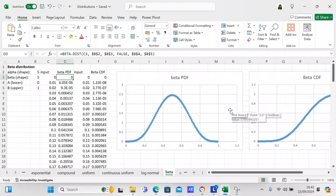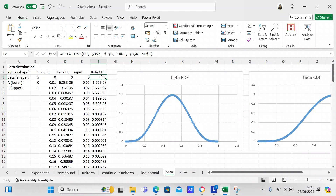The resulting beta PDF graph is plotted with that information. For the beta CDF (cumulative distribution function), you use exactly the same formula as the PDF, except you put TRUE instead of FALSE. TRUE gives you the cumulative distribution function; FALSE gives you the probability distribution function.